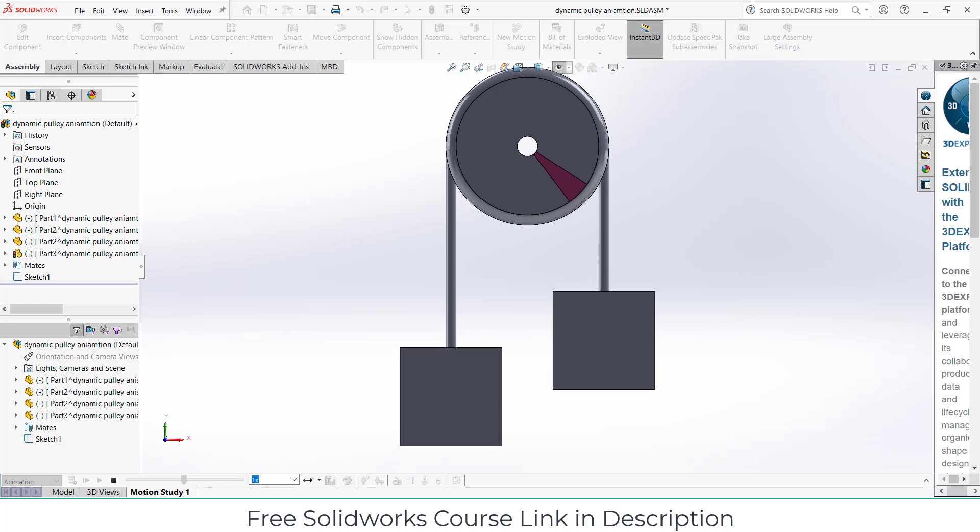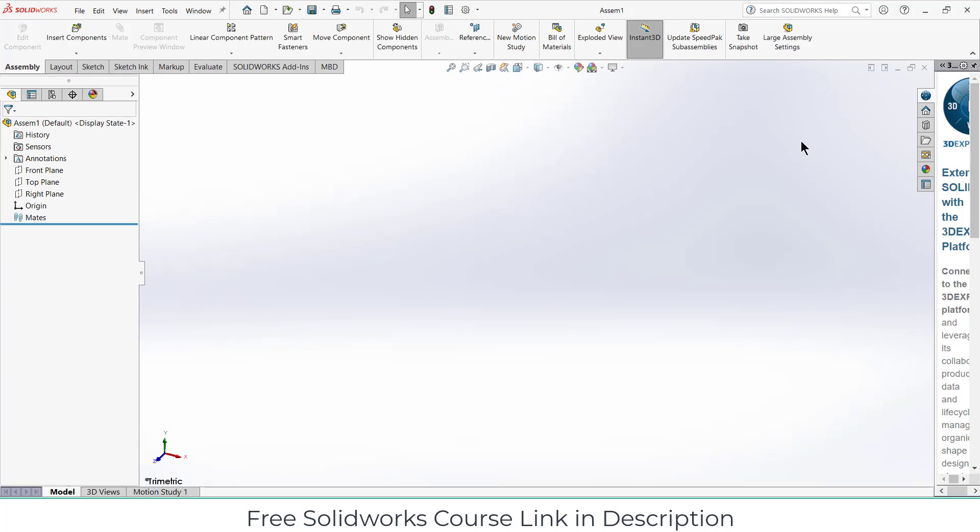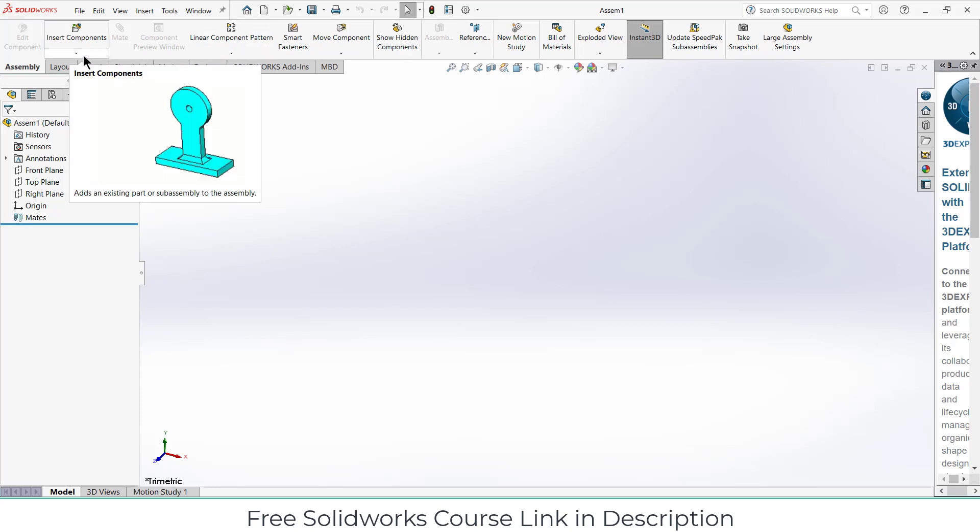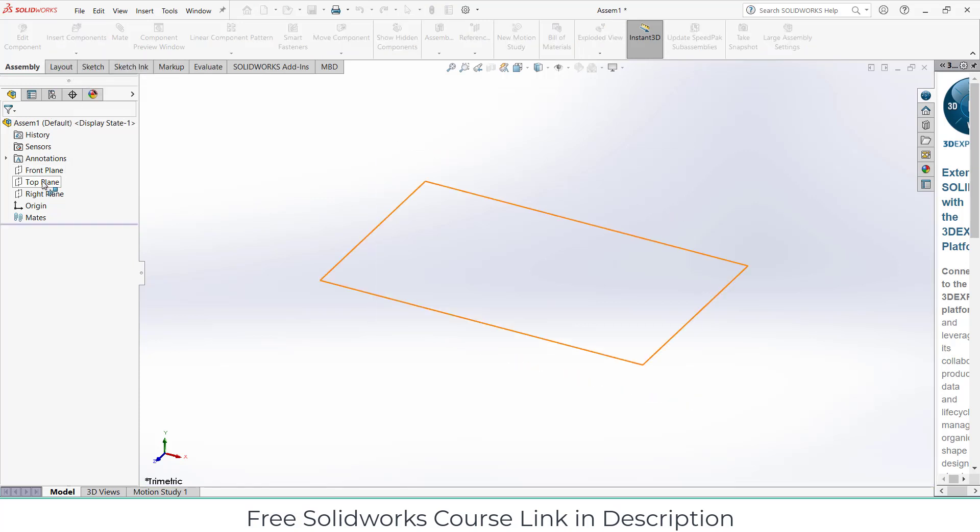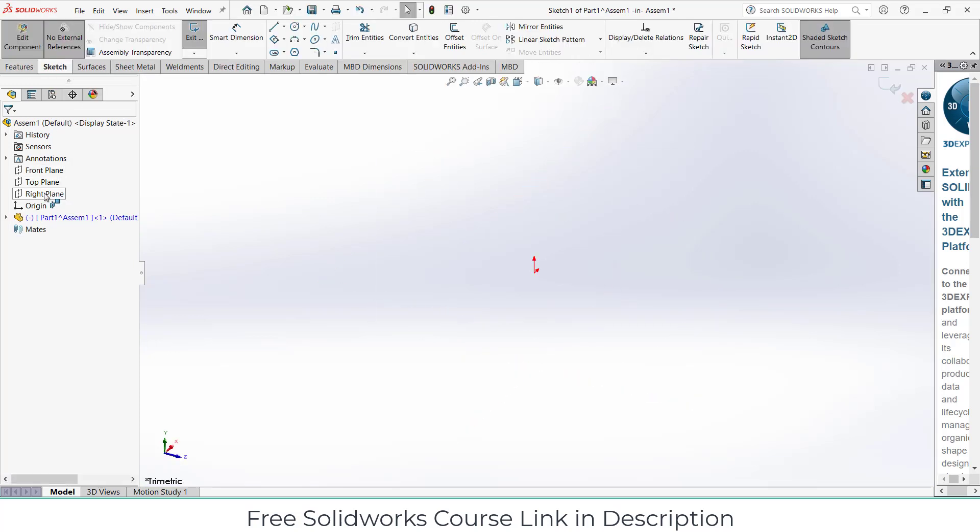As you can see, I am in default assembly mode. I am going to make all my parts in assembly for the sake of simplicity. First thing we are going to do is click on insert components, click on new part, select the right plane.